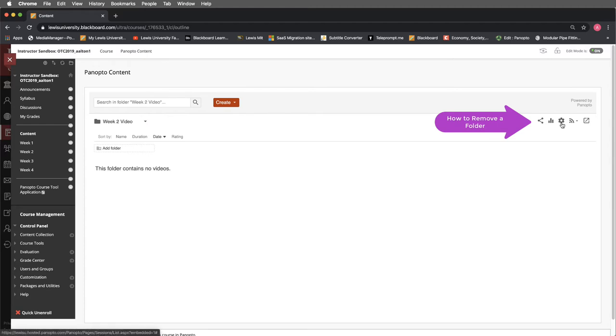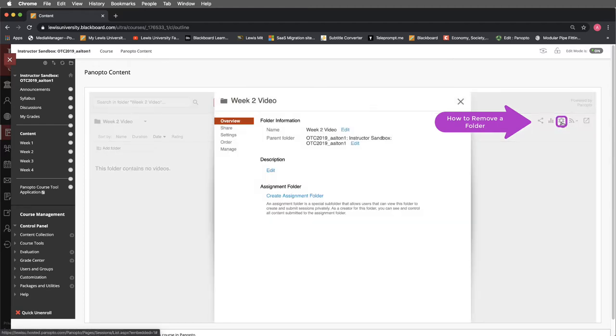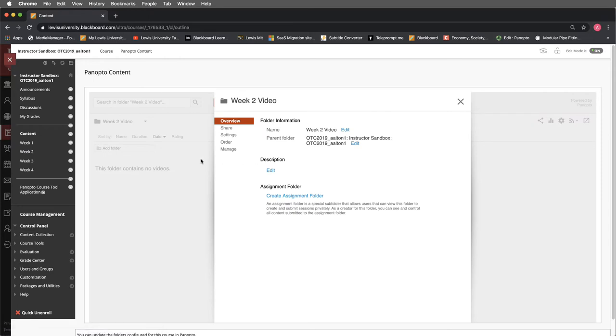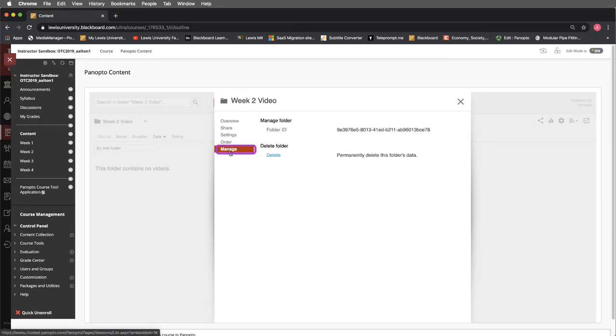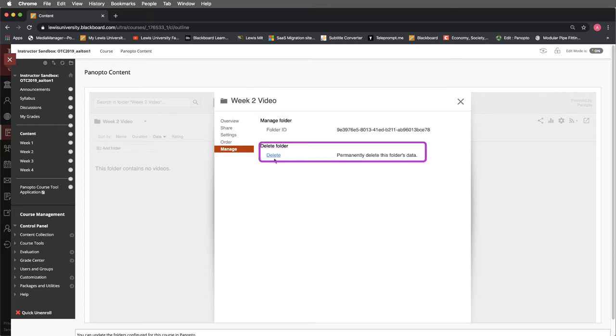What I'll do is navigate over to my folder settings or the gear icon on the right hand side. I'll go down to manage. You'll notice that at the top it still says week 2 video. Now I can delete the folder.